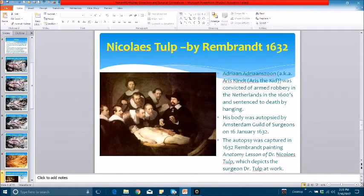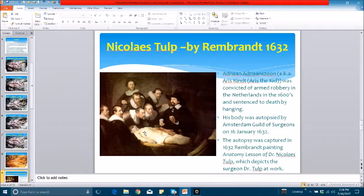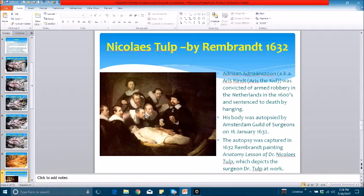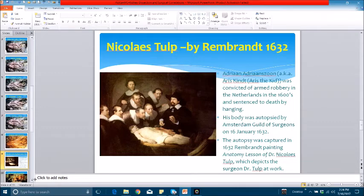Before we conclude, let me show you an interesting historical slide from the 1600s in Holland. In those days, getting a cadaver for dissection was rather difficult. This particular person had been convicted and sentenced to death by hanging. This is Dr. Nicholas Tulp performing a dissection on the cadaver, observed by other surgeons, physicians, and anatomists. This picture was captured by Rembrandt in 1632 in Amsterdam — a very interesting and famous historical painting.